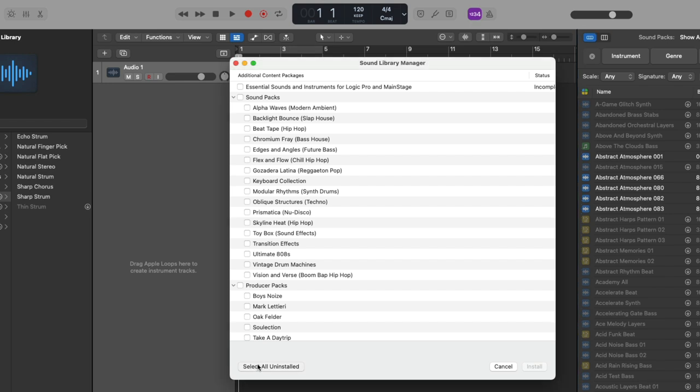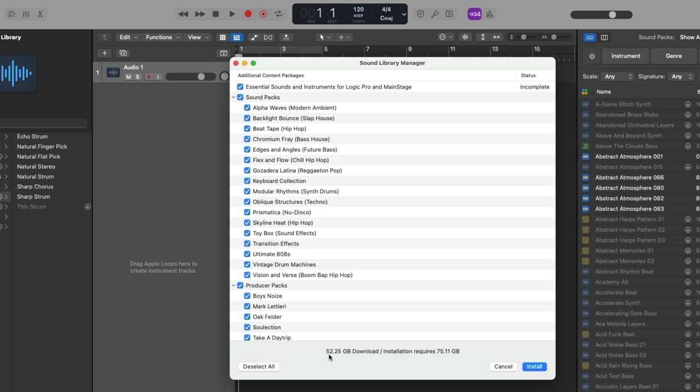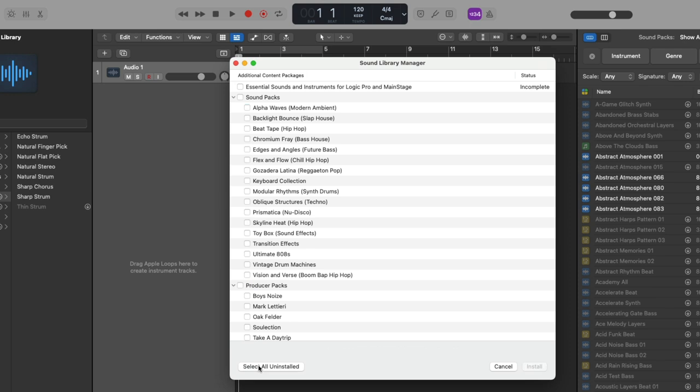So if we choose to select all the uninstalled sounds, we have about 52 gigs of sounds to download and the installation requires 75 gigs in total. As you're probably noticing, there's a ton of sounds that come with Logic Pro. Since we've selected all of the uninstalled content, all we have to do is now click on install to install this entire library to the Mac. Or again, we can do this piecemeal.